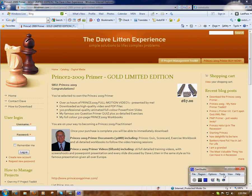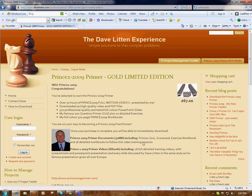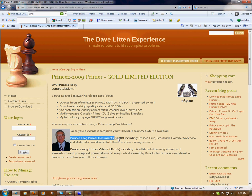Welcome to DaveLitton.com. Here we have a very simple instruction video guideline for exactly what you have to do to download the videos that you've purchased. In this example I'm going to show you what you download for the Prince2 2009 Primer.